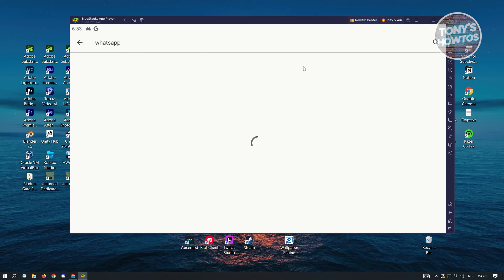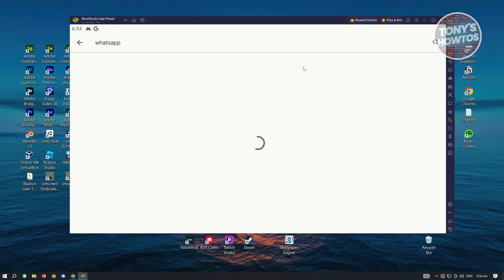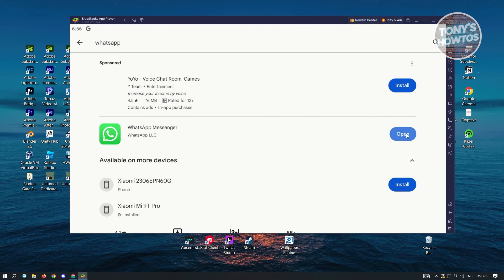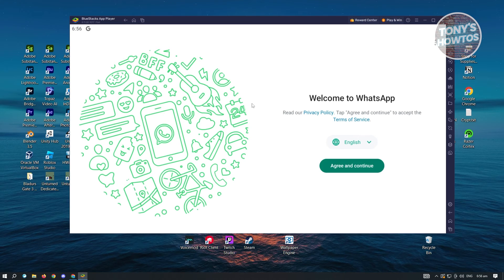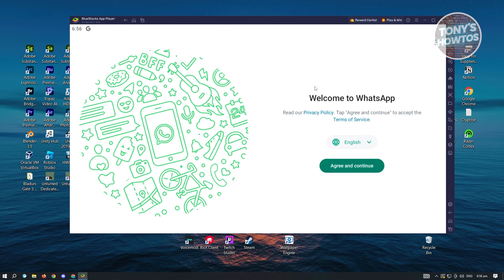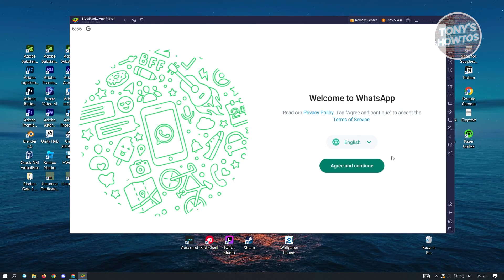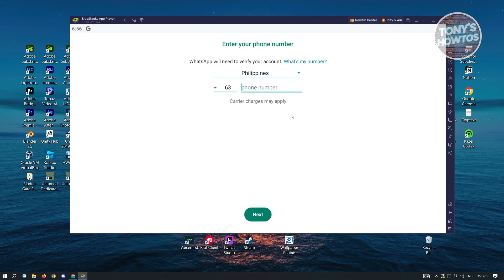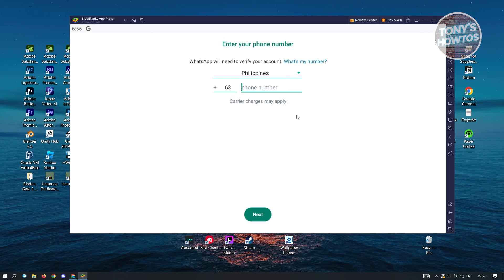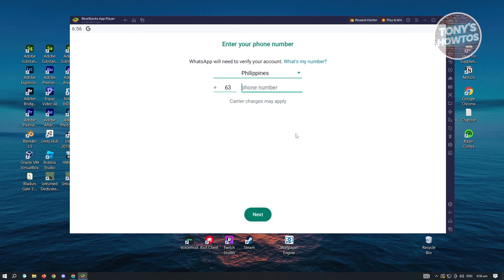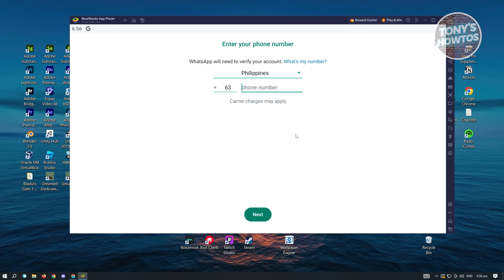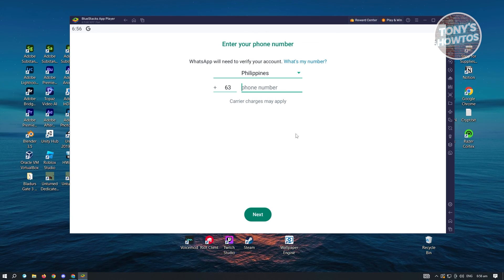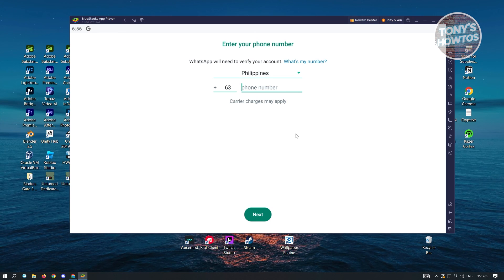Basically start logging into your account. Once you've downloaded it, open it up and from here you'll be redirected to the welcome page for WhatsApp. Here you just click on Agree and Continue, and from here what you need to do is just input your phone number and enter the verification code. You'll be able to start using WhatsApp on your laptop without using any QR code.